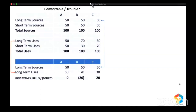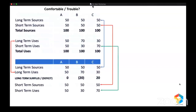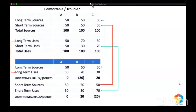Now let me take short-term sources and compare them with short-term uses. For Company A, obviously, no surplus, no deficit. Company B raised short-term funds of 50 but used only 30 — they had a surplus of 20. And Company C raised only 50 but used 70 — they had a deficit. So it might look like Company C is in trouble because they had a deficit, and Company B is comfortable because they had a surplus. But that's not the correct understanding.